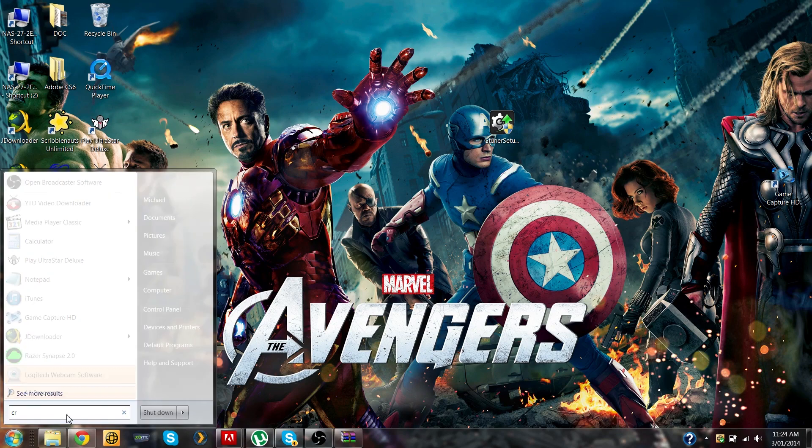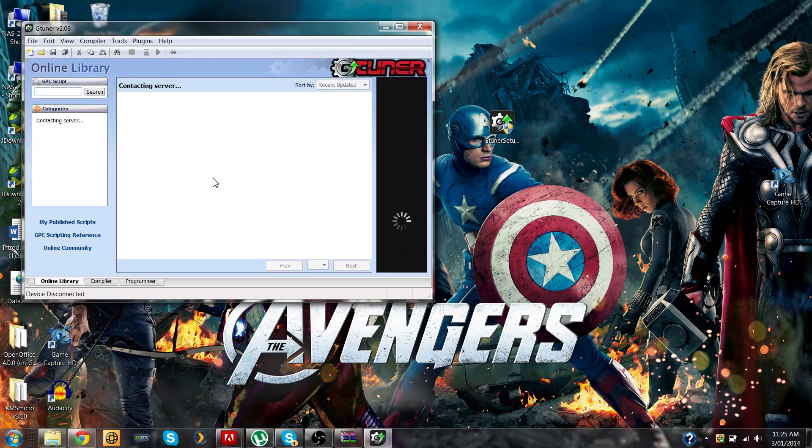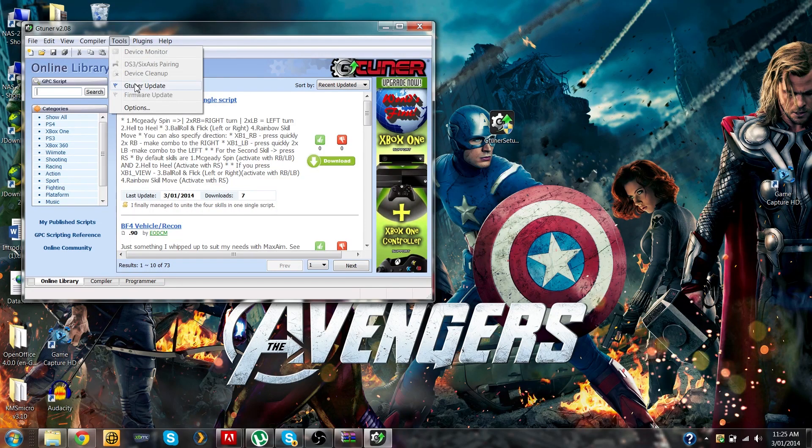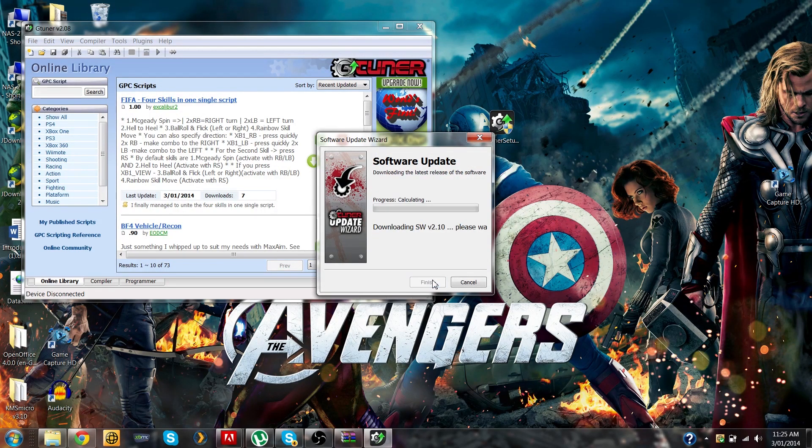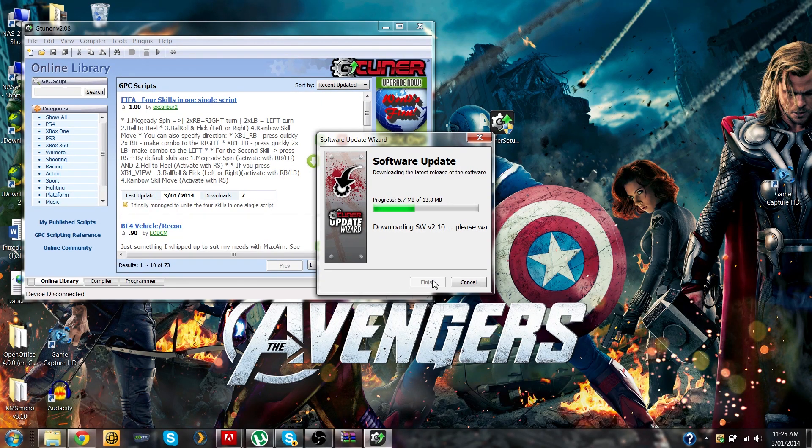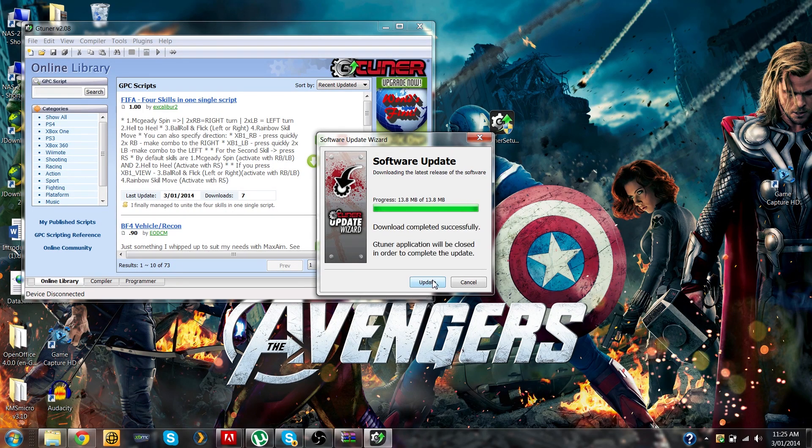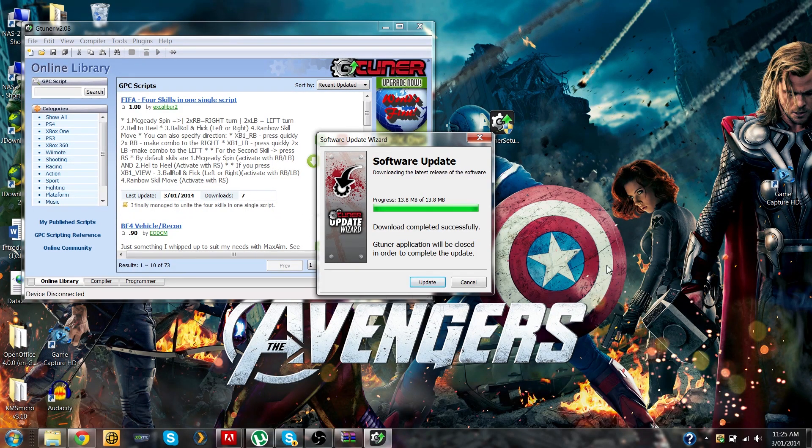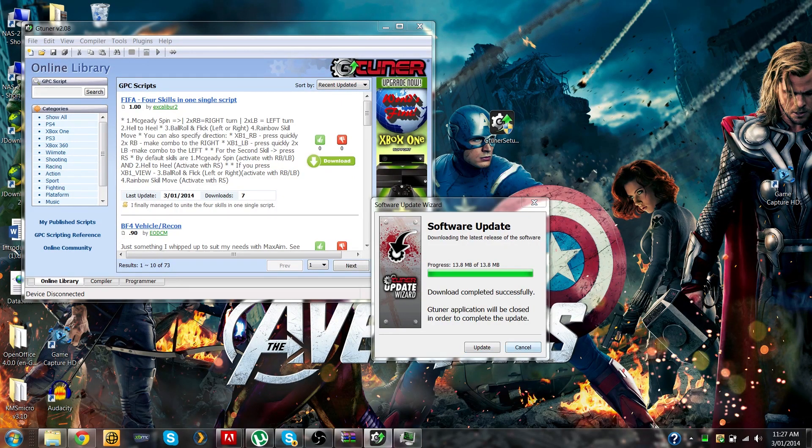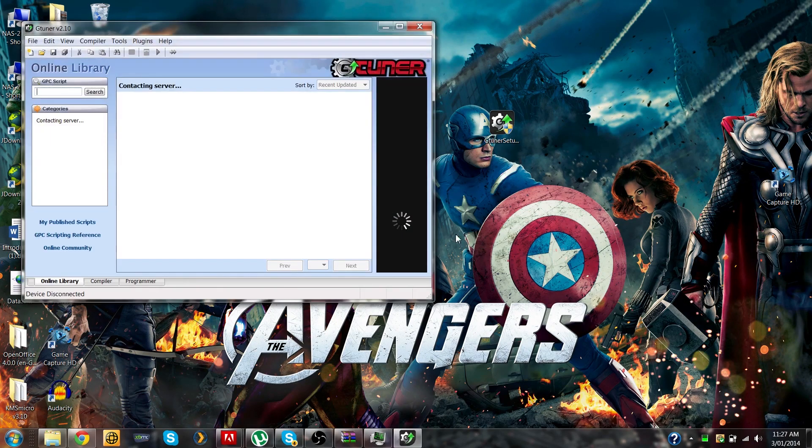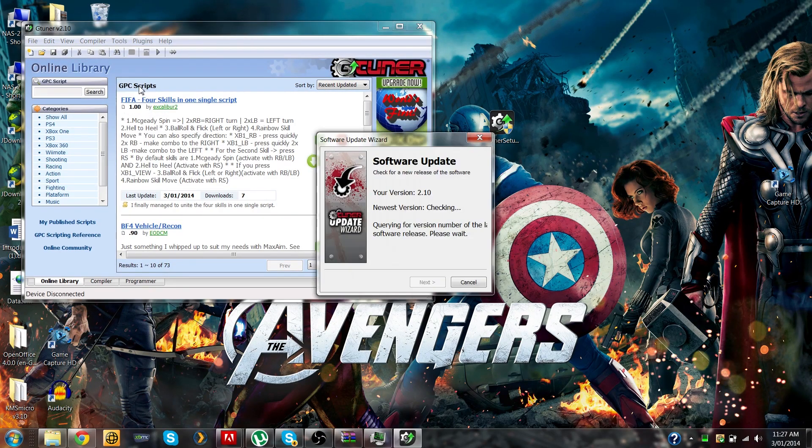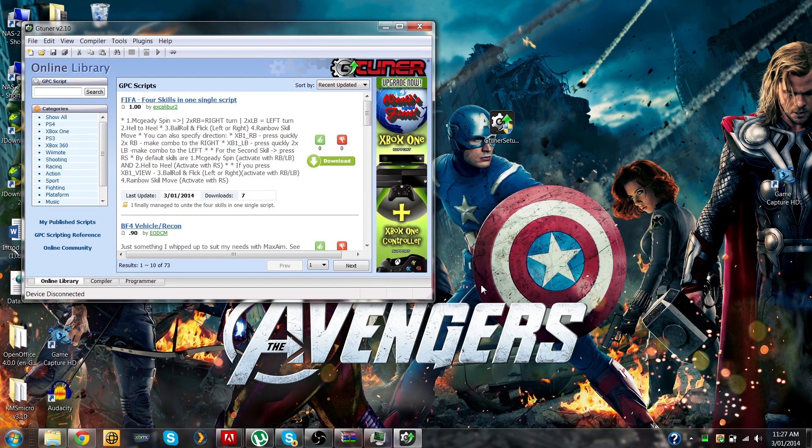So once you've installed the application, you're going to want to launch gtuner and you're going to want to do a software update. Once the software update has finished downloading, click the update button. The program should restart at this point. We just want to double check whether the software has updated. Okay, so that's all good now.